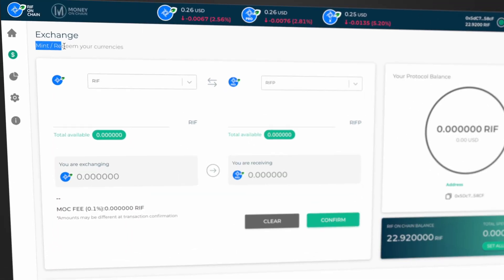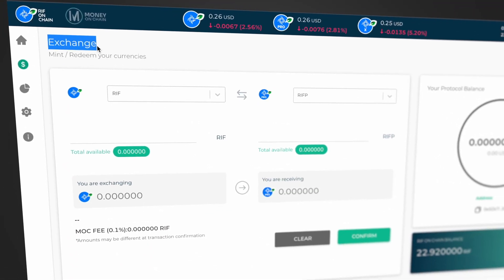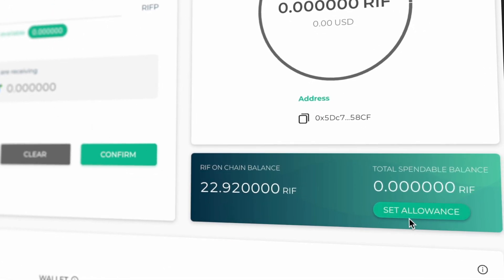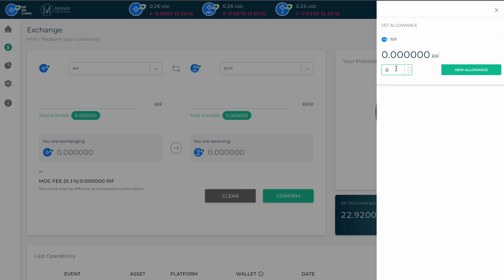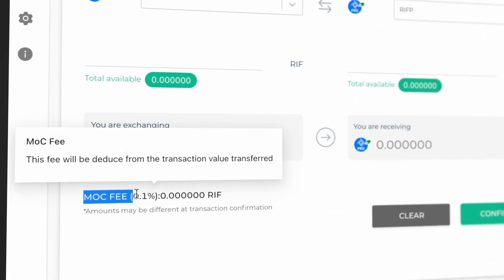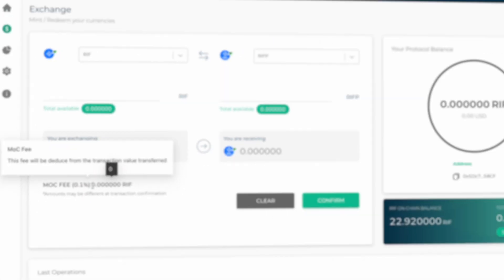You can mint RDoC using the mint/redeem section on the RIF OnChain platform, and you'll need to set an allowance regarding the amount of funds that you authorize the wallet to spend on minting. Note that the platform charges a fee of 0.1% of the value in RIF. After you confirm the mint, your RDoC balance will be reflected in a few seconds, and you'll have access to a USD-pegged stablecoin on the RSK network.